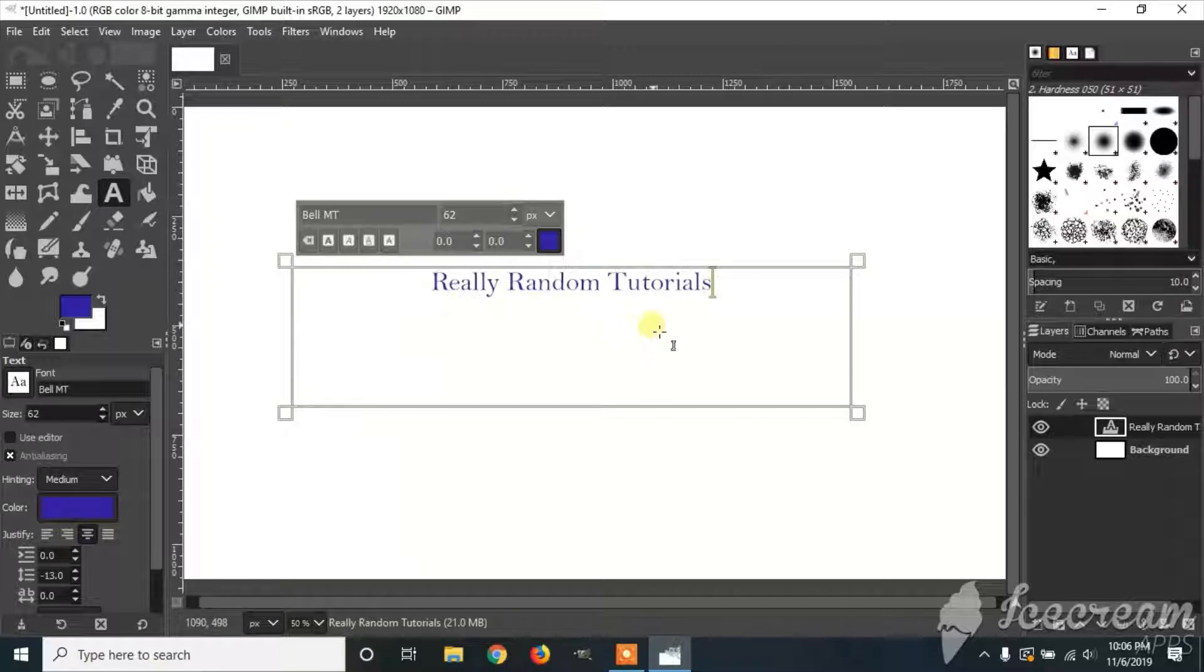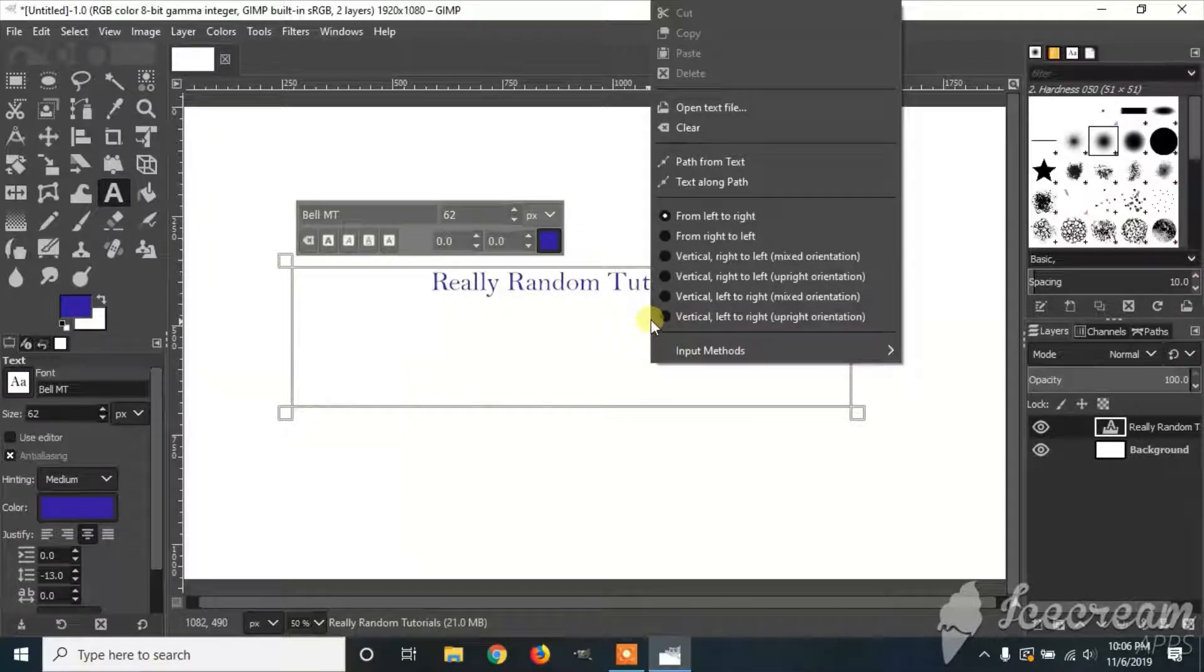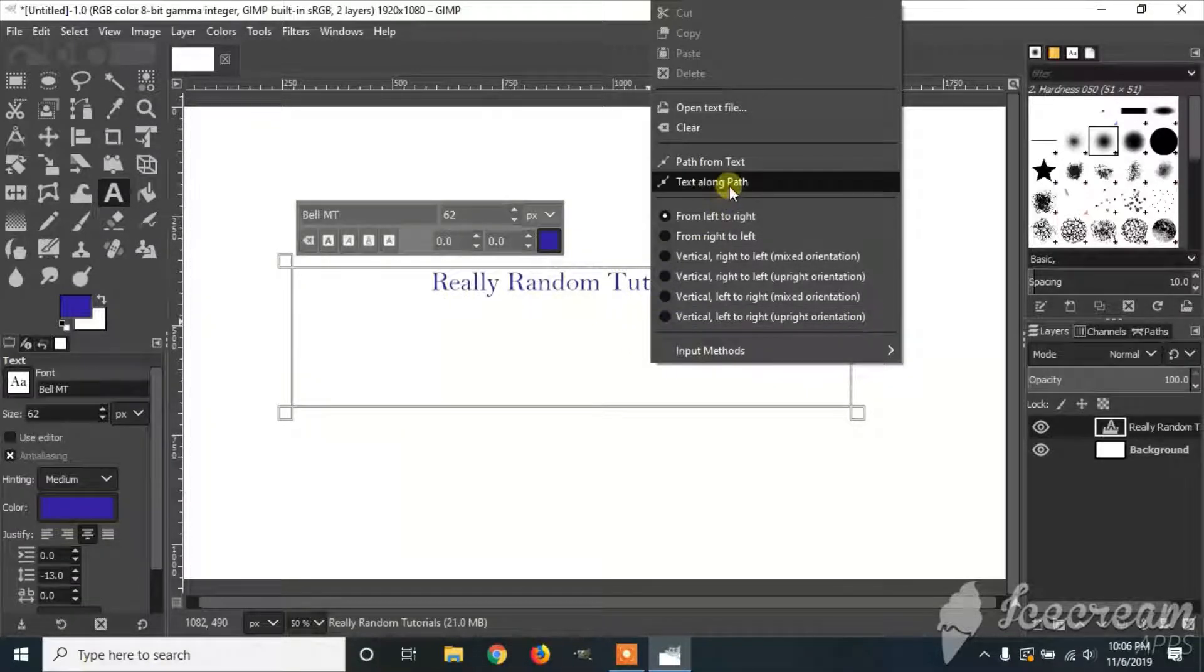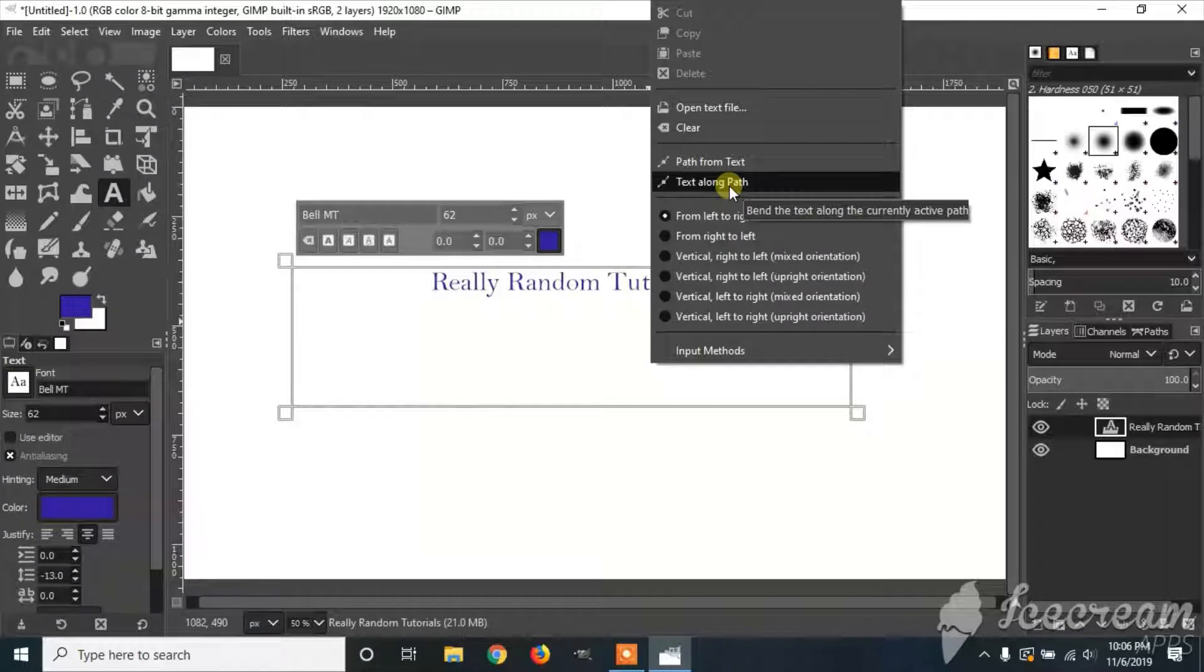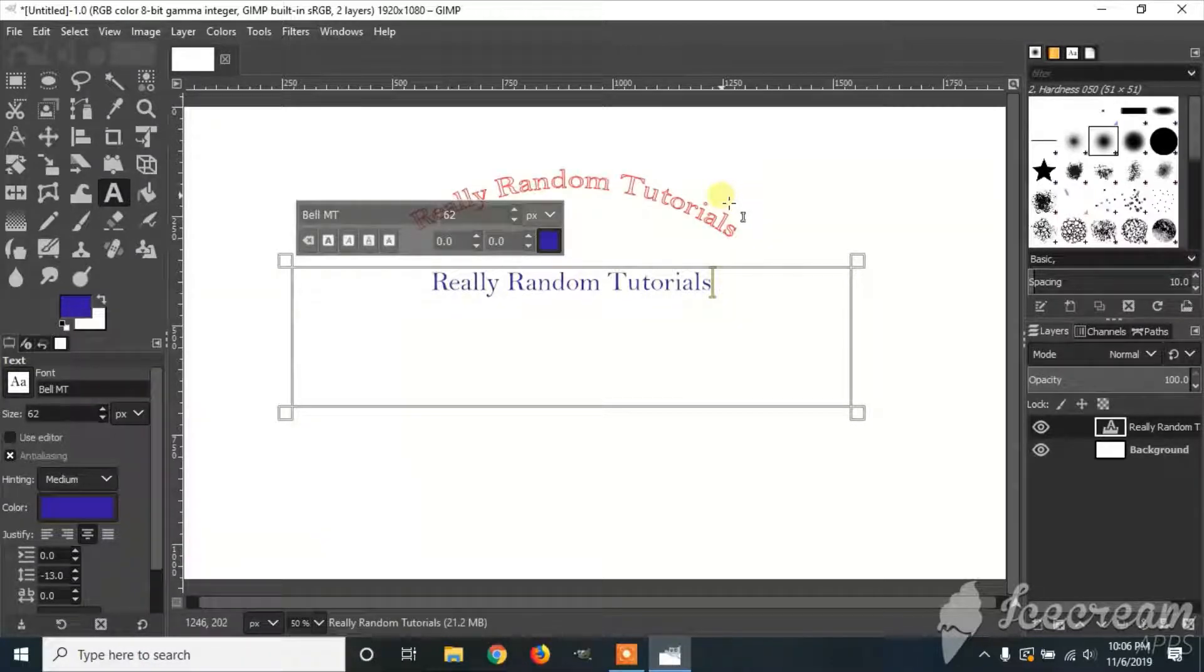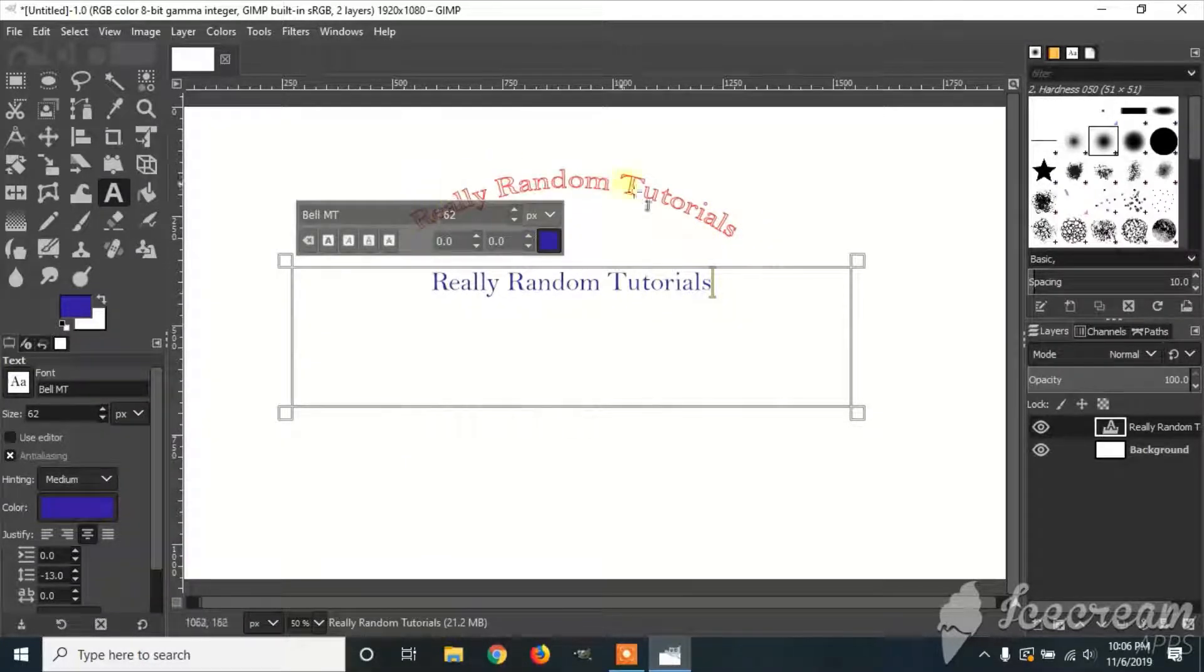Then you're going to right click the text box, click Text Along Path, and then you'll have a preview of where the text is going to be.